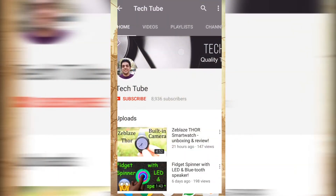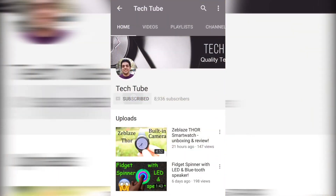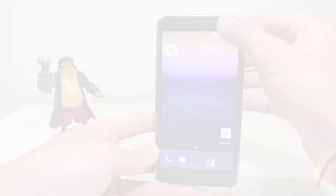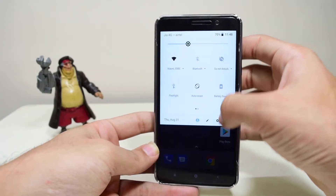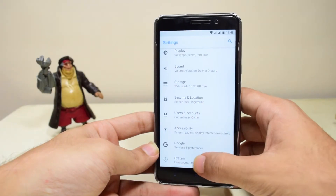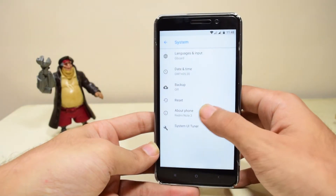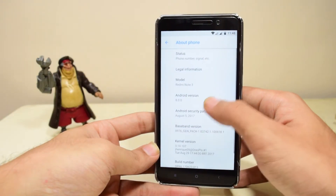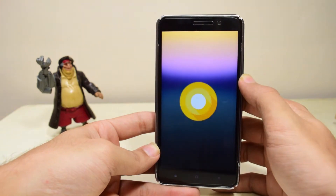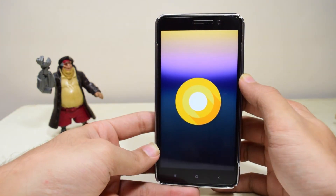Hey guys, what's up! Don't forget to hit the subscribe button to get the latest news from TechTube. Today we're going to see how to install the latest Android ROM on the Xiaomi Redmi Note 3.